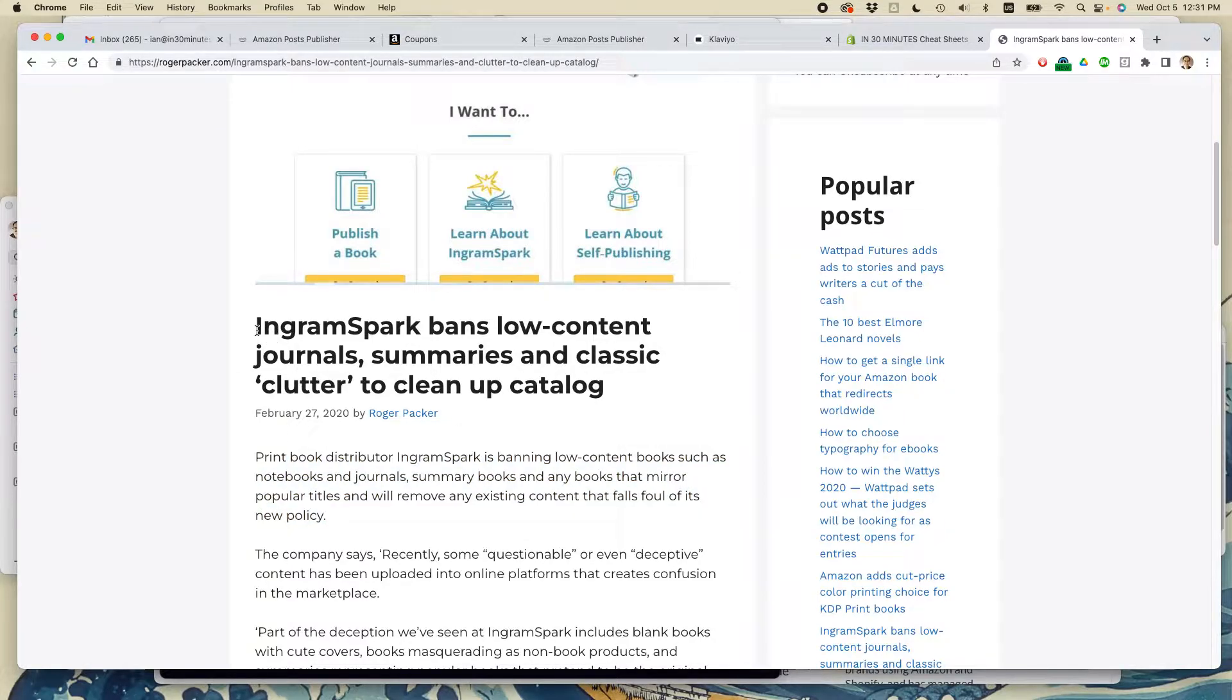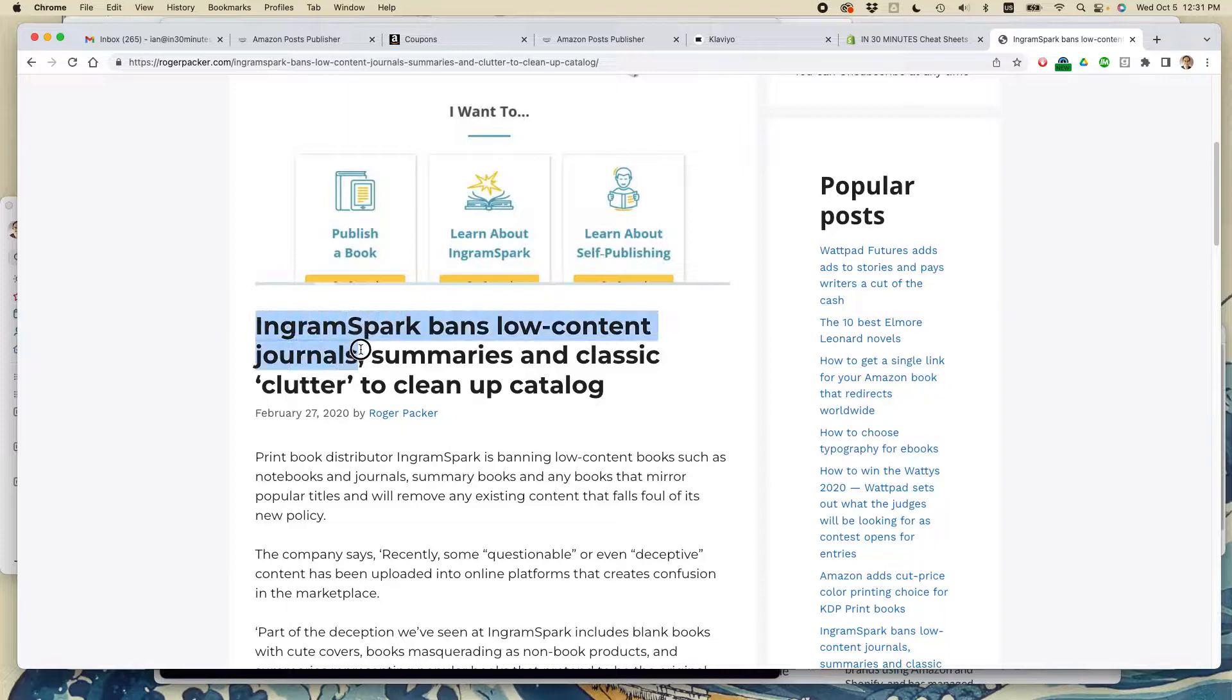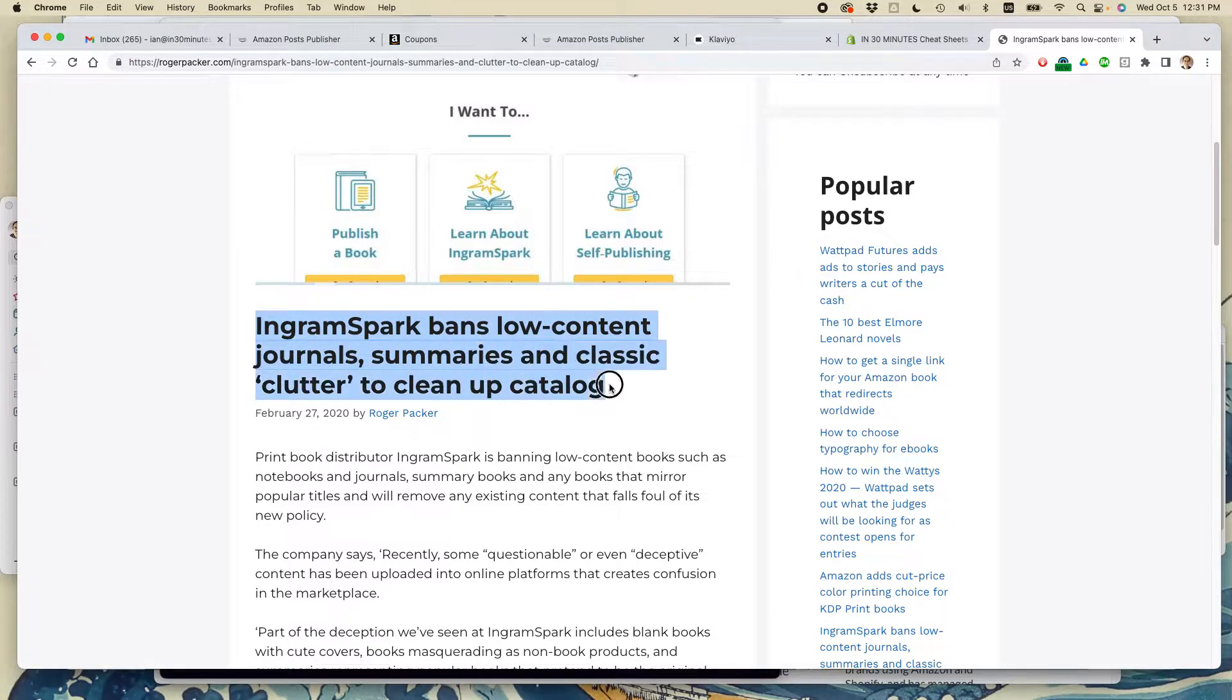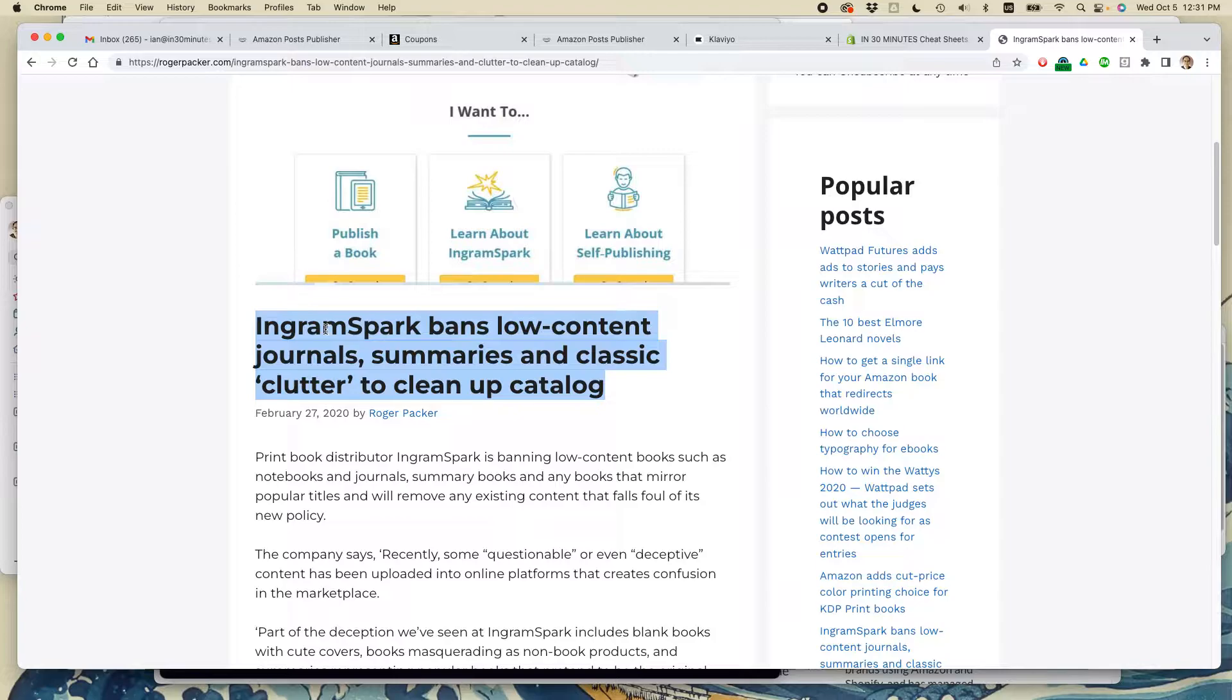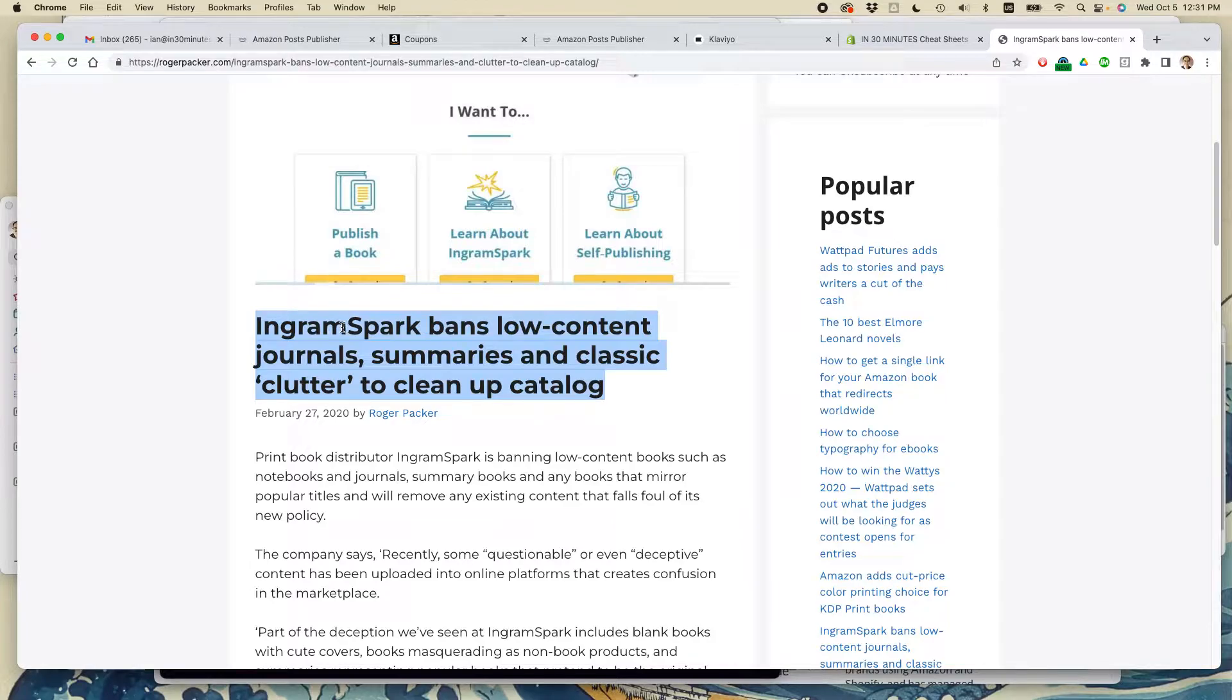It's on the RogerPacker.com website. It says IngramSpark bans low content journals, summaries, and classic clutter to clean up catalog. IngramSpark is one of the largest independent print on demand providers in the United States right now. They have a couple different programs: one is called Lightning Source, the other is called IngramSpark.